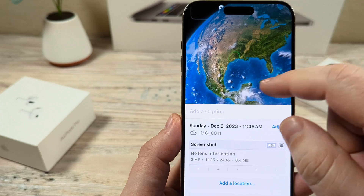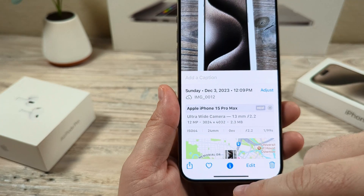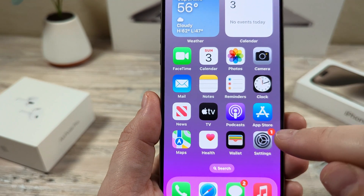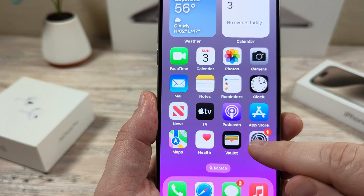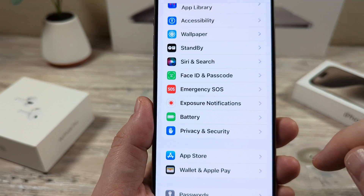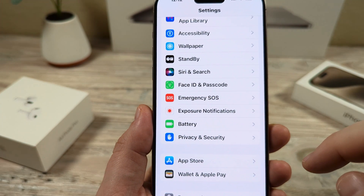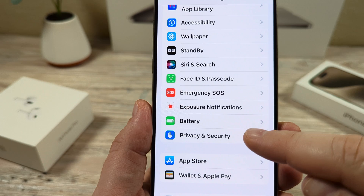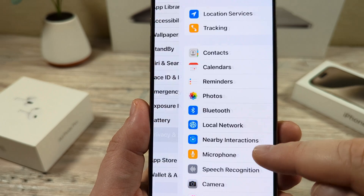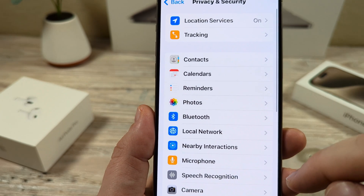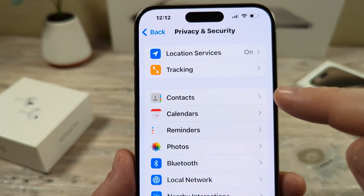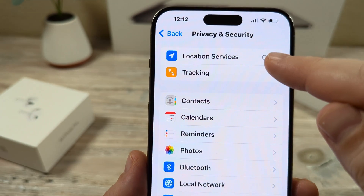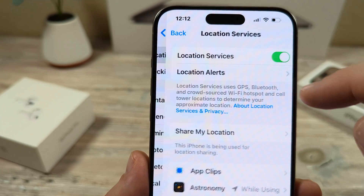The first thing we're going to do is go to Settings on our iPhone device. Once you open Settings, you're then going to want to go to Privacy and Security. Go ahead and tap on Privacy and Security, and then you're going to see an option for Location Services at the top. Go ahead and tap on that.